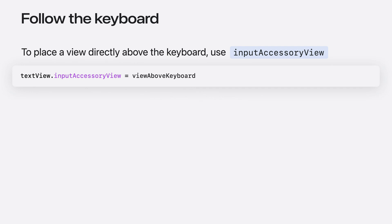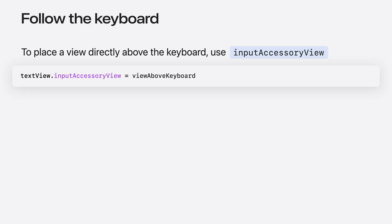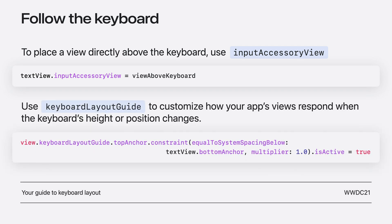Here are two ways to do this. First, if you need to place a view directly above the keyboard, I recommend using Input Accessory View, which docks the view above the keyboard. It also handles the case when a hardware keyboard is used for typing by docking the view at the bottom of the screen. Another way to do this is to use Keyboard Layout Guide, which is helpful if you want to customize the placement of views in relation to the keyboard.